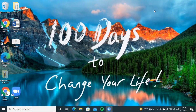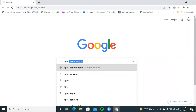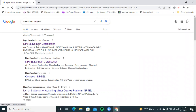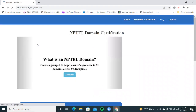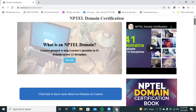In this domain certification, NPTEL will be certified from the IITs and NITs. So if you want to get a minor degree or domain certification from IITs, you can use this opportunity. To know about your NPTEL domain certifications, simply search on Google for 'NPTEL minor degree or domain certifications.' Choosing minor degree courses will navigate you to the NPTEL domain certifications page.